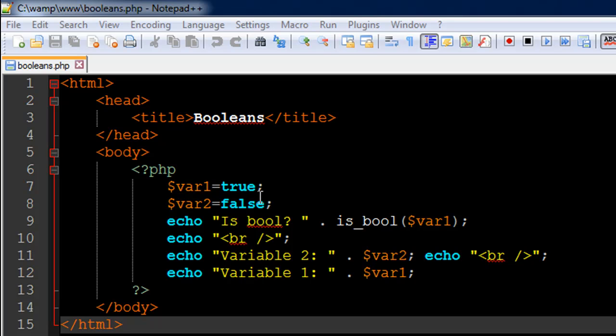So how are these two values of use to us? Now they might not make much sense at the moment, but later on in this course when we're going to talk about selection constructs like if and if-else, it's going to be extremely critical for us to have a good understanding of the Boolean data type.